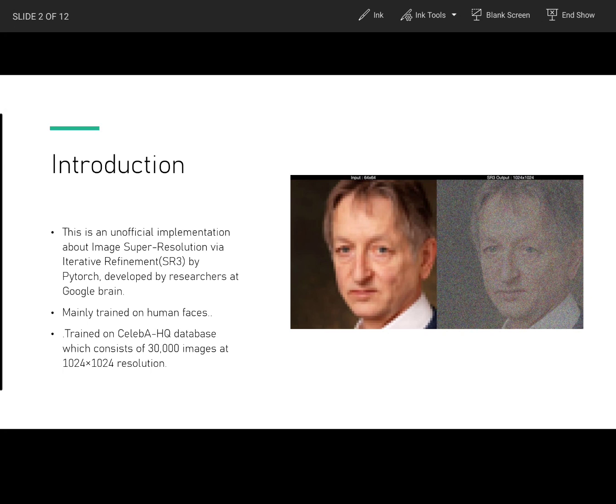The inference starts with pure noise and iteratively refines the noisy output using a U-Net model trained on denoising at various noise levels. SR3 exhibits strong performance on super resolution tasks at different magnifications on faces and natural images. The researchers have conducted human evaluation on a standard eight times super resolution task on CelebA-HQ, comparing with state-of-the-art image generative models.